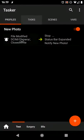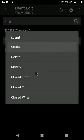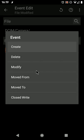The Tasker File-Modified event now has a new field that you can filter on called Event. Instead of triggering on all these events, now this Tasker event can trigger on only one of them if you want to.